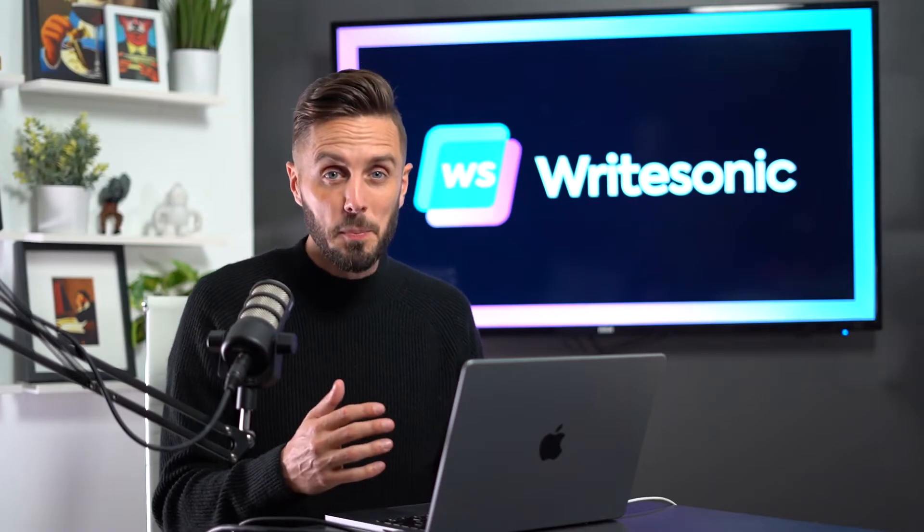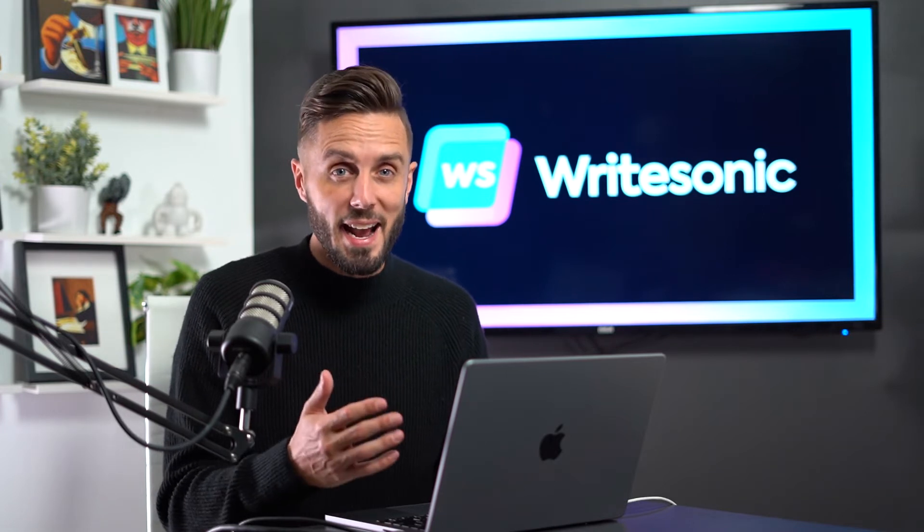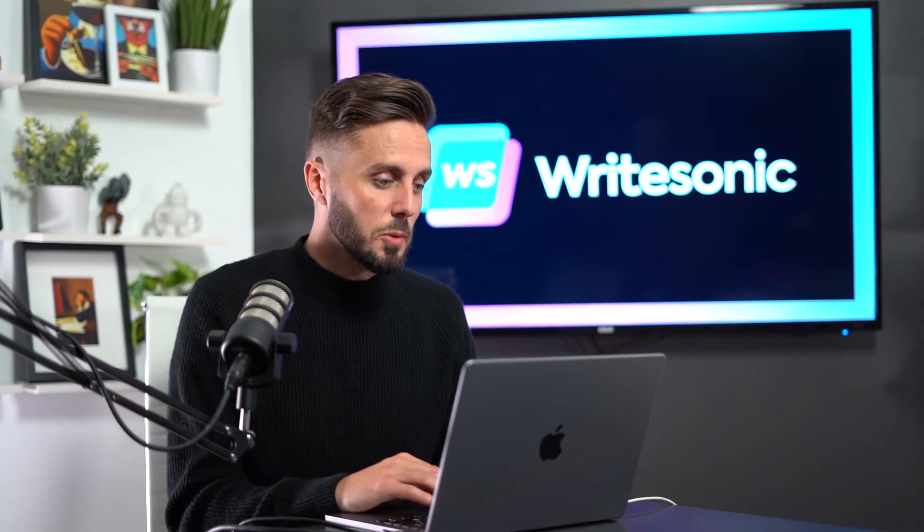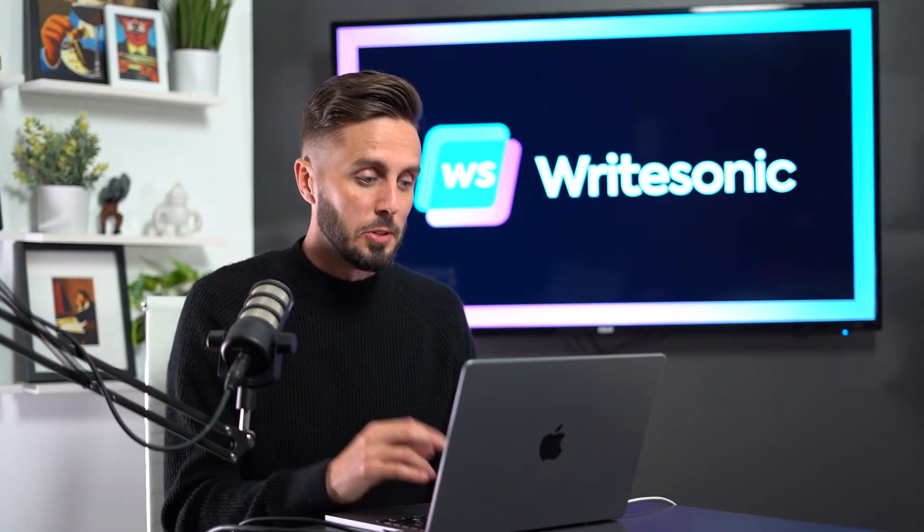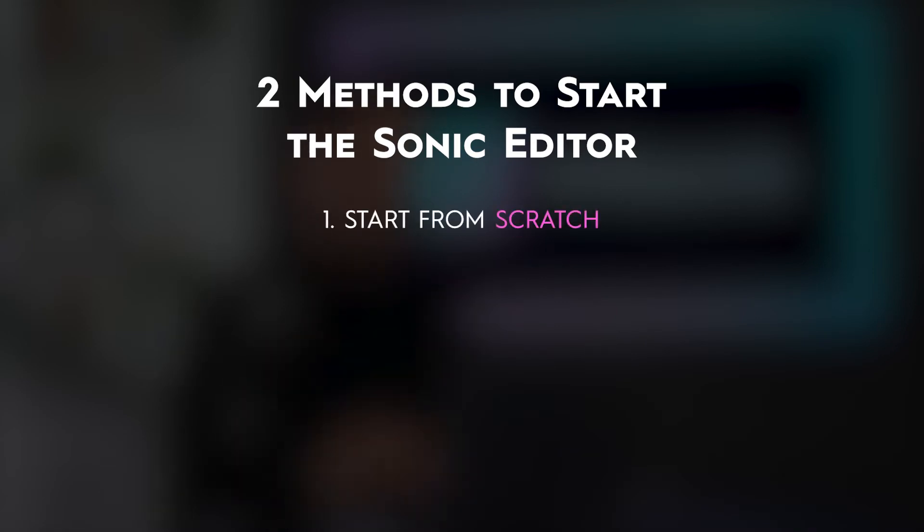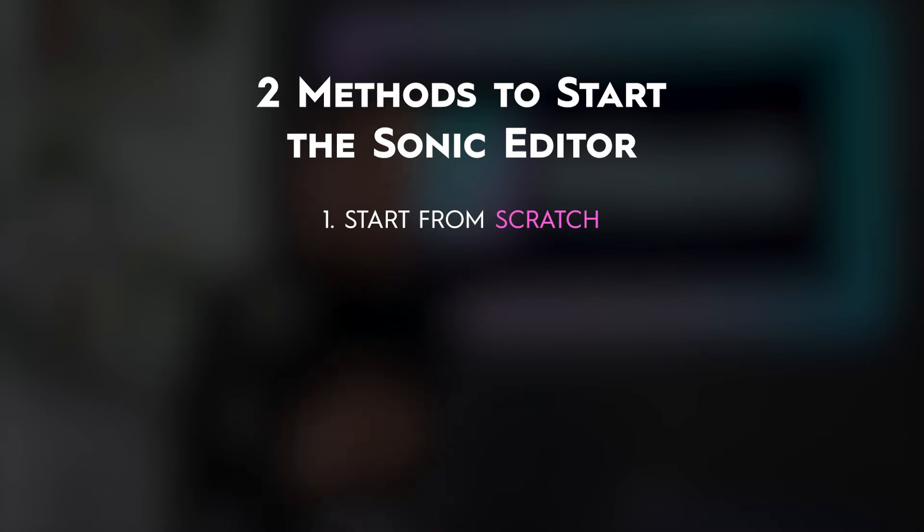Alright, tour complete. Now you're ready to start creating AI generated content. When getting started with the Sonic Editor, there's two methods to choose from. You can either start from scratch or copy and paste some already created content into the document.